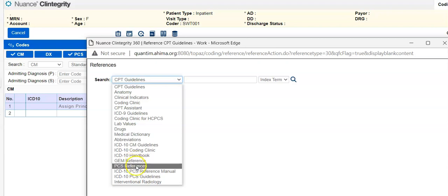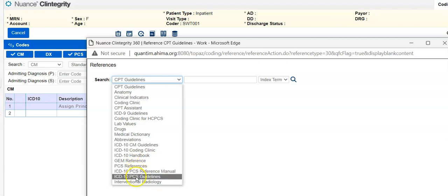A GEM reference, PCS reference, PCS reference manual, PCS guidelines, and then information about interventional radiology.